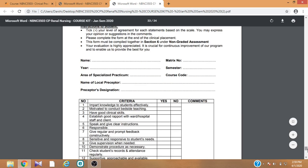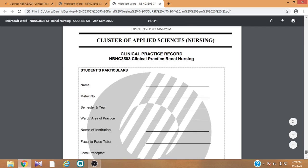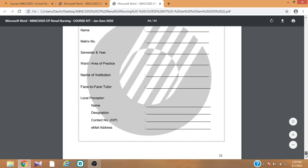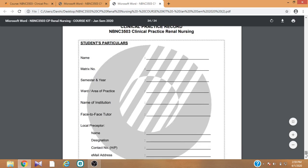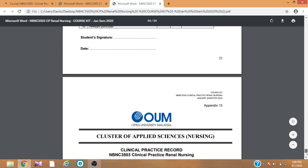That's about completing the course kit of your specialized and clinical practice modules. This is the cover page you have to use — attach this as the cover page of your course kit. If you have any queries or doubts, you can contact any of the academics in the department to clarify. Thank you.